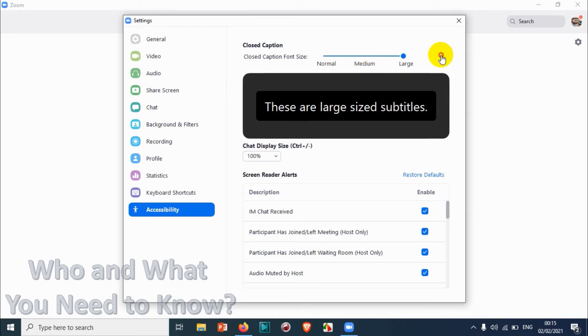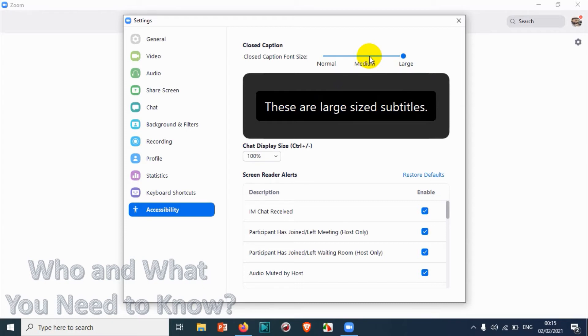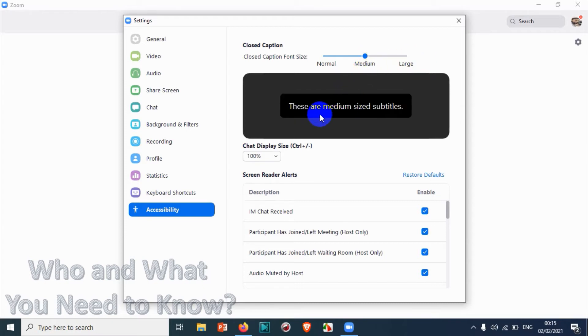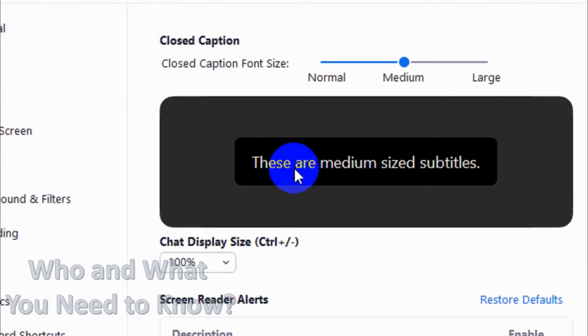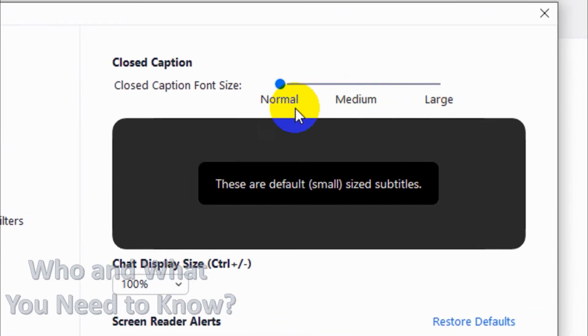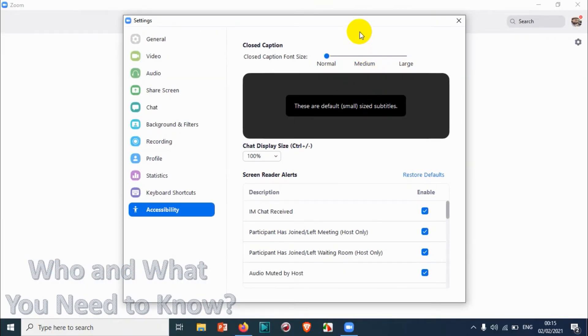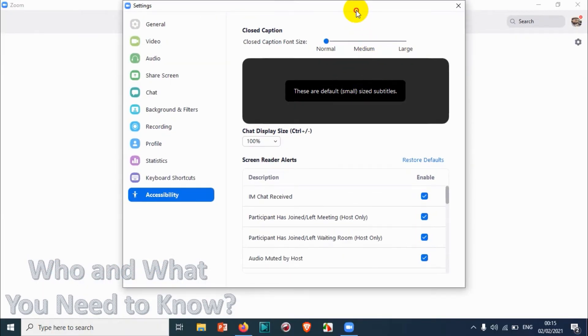You can change the caption font size, like closed caption font size, to normal to large. You can see what the closed caption font size looks like. For example, if you put large, this will be the maximum size. You can put it medium, it will be somewhat like this, and if you put normal, that will be normal small sized captions.